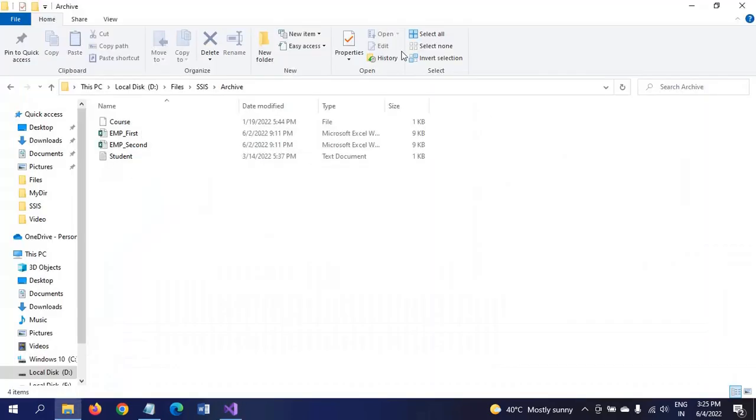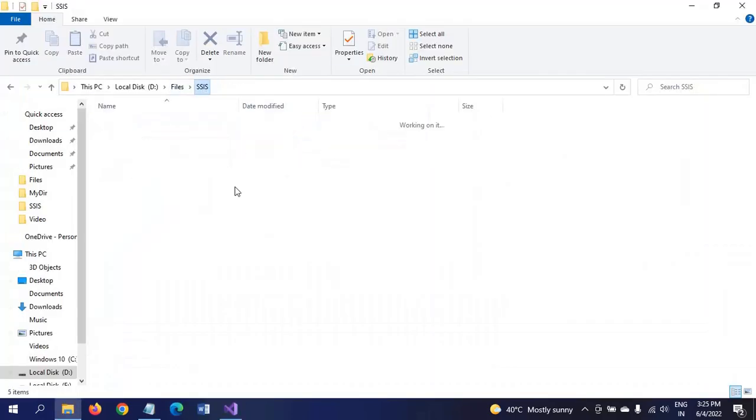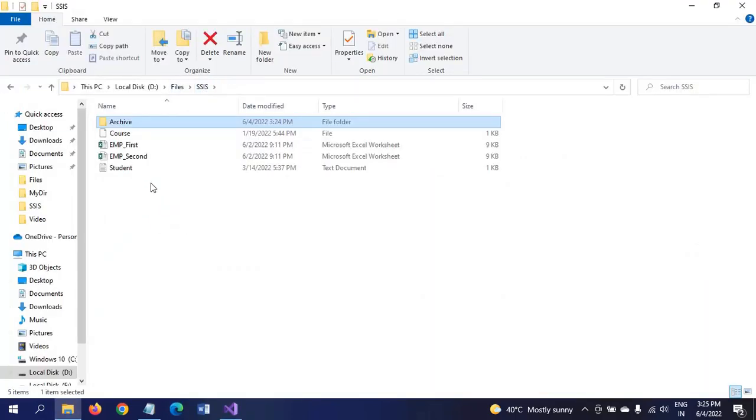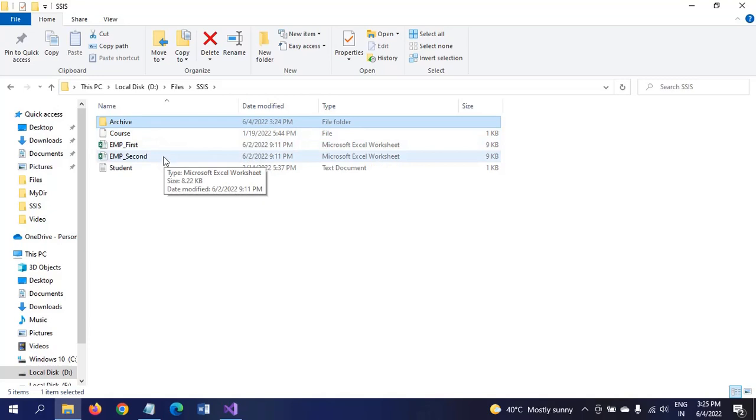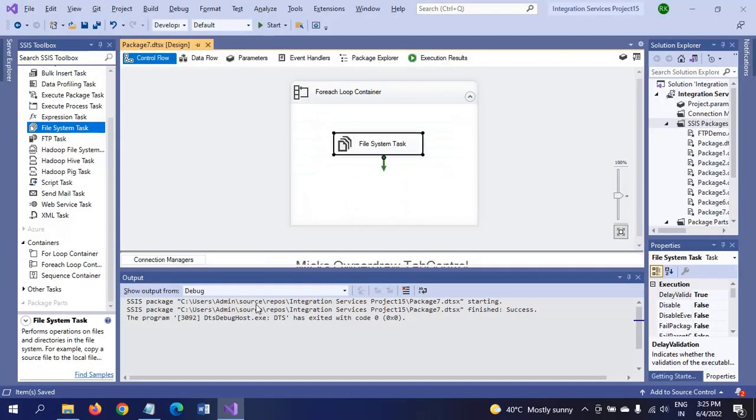It means whatever files are there in the SSIS folder, all files are moved to the archive folder. That means you don't have any file, not even a single file in the SSIS folder. So I am executing now.